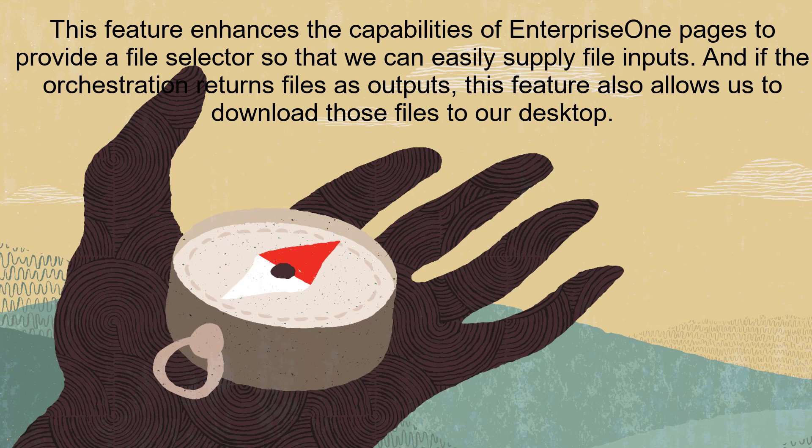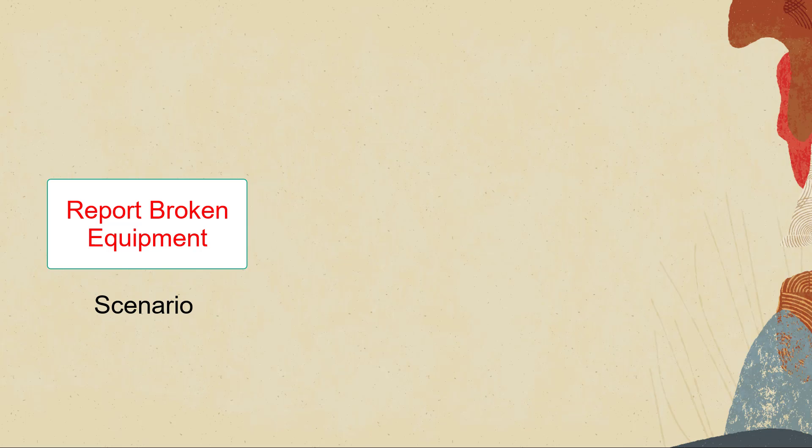This feature enhances the capabilities of Enterprise One pages to provide a file selector so that we can easily supply file inputs. And if the orchestration returns files as outputs, this feature also allows us to download those files to our desktop.